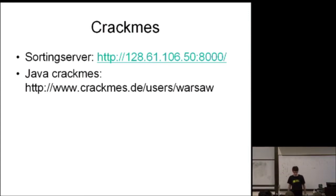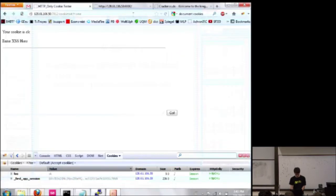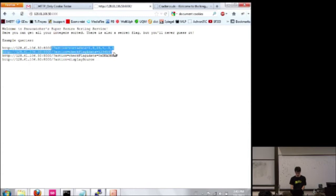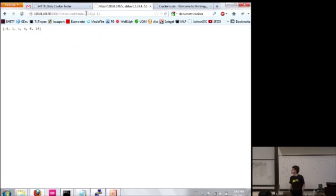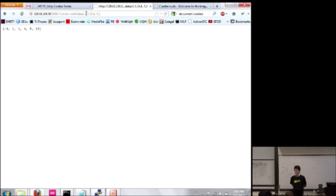And the first challenge I made was this sorting server in Python. So you go to it and you pass it some numbers to sort like this. And it returns the numbers you gave it in sorted order. But the thing is that the server also has a secret flag in it, and you have to figure out a way to find out the flag by interacting with the server. So I posted a link on the forums, and you can also just take the source code and run it yourself if you want to test it.